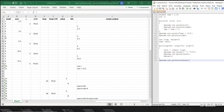We come down to line 6 and it outputs the value 3, printing j. Then in line 7 it prints 3.5, the value of sum. Sum gets increased again by the value of j: 3.5 plus 3 is 6.5, so in line 8 sum becomes 6.5.